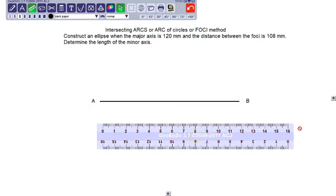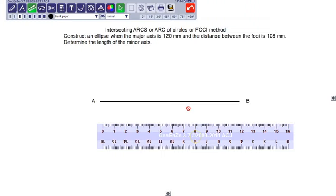Next, what other information do we have? We have the distance between the foci available. What is that distance? That distance is given as 54 mm. No doubt this major axis will have a center. How to find out the center of this major axis? To find out the center, we can bisect line AB.